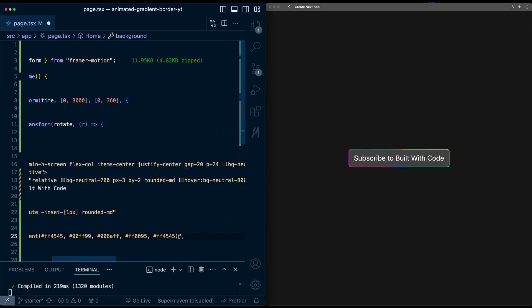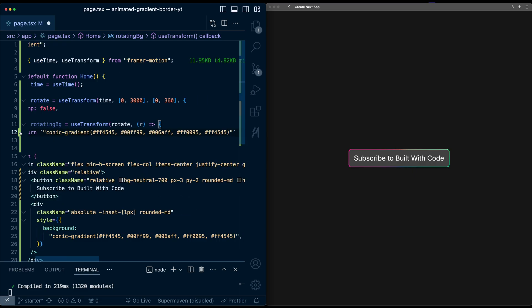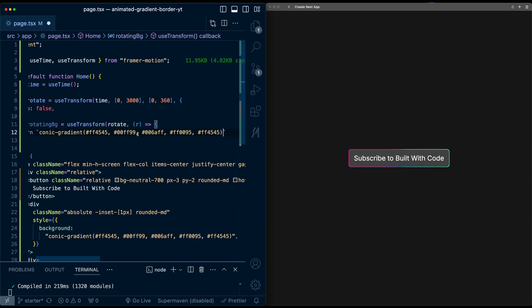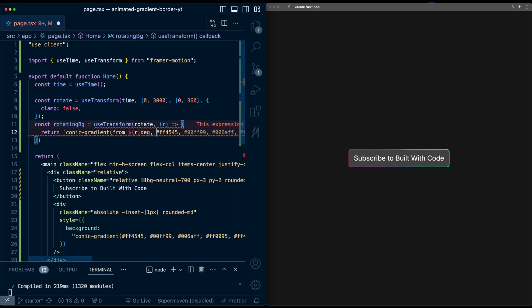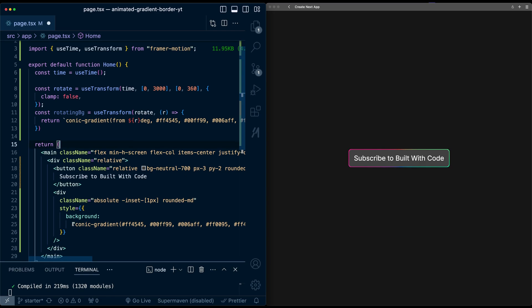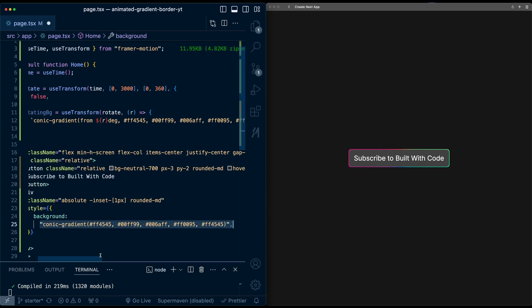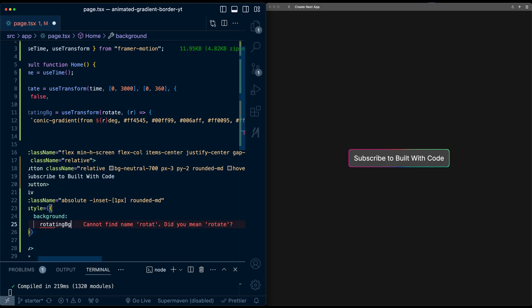And I'm going to pass a custom function in to map this to the actual gradient text. So I'm just going to copy this. And I'm going to say return back text, move to quotes. And then in front here, I'm going to add from r degrees. So we pass that rotation value in.